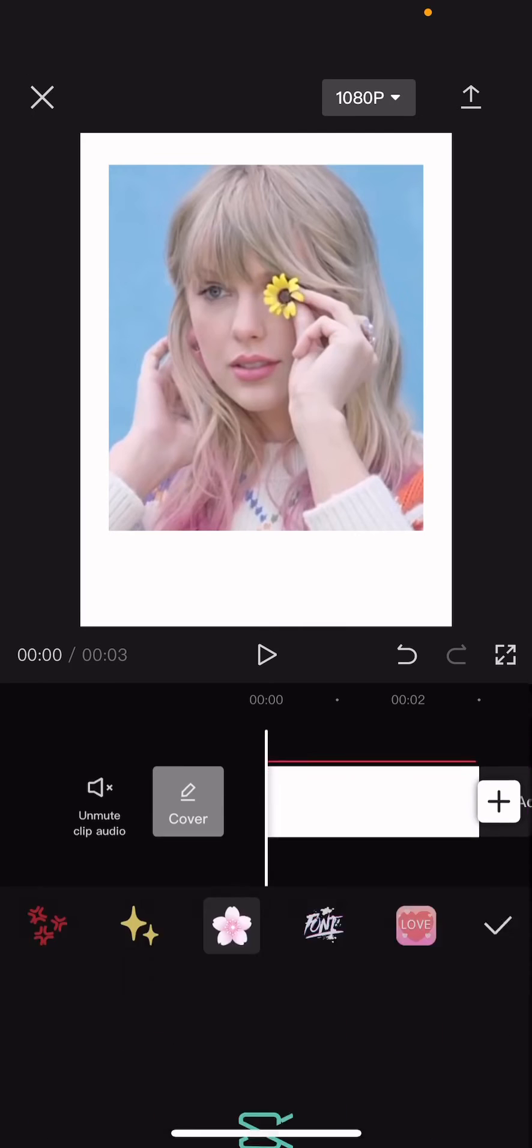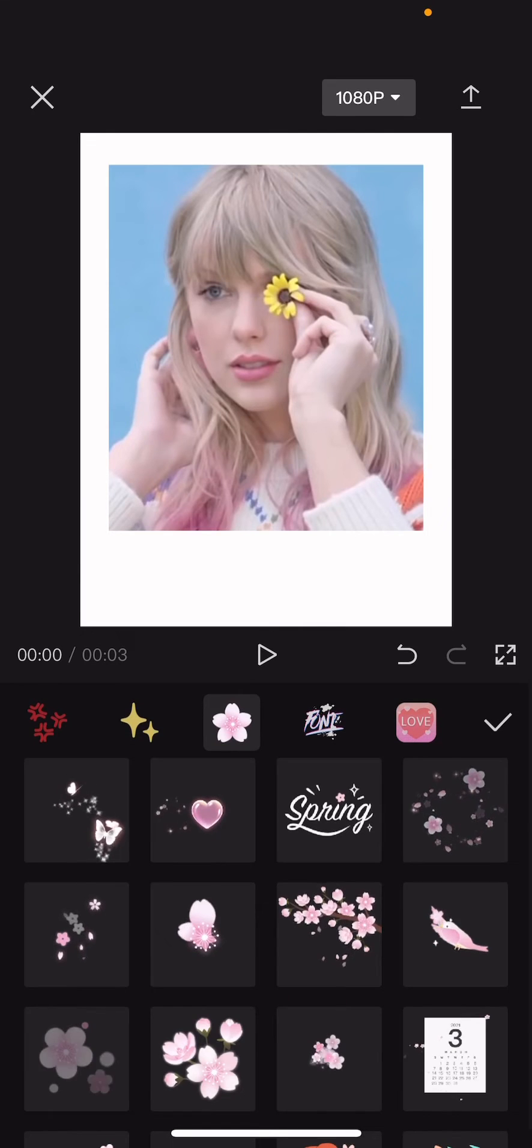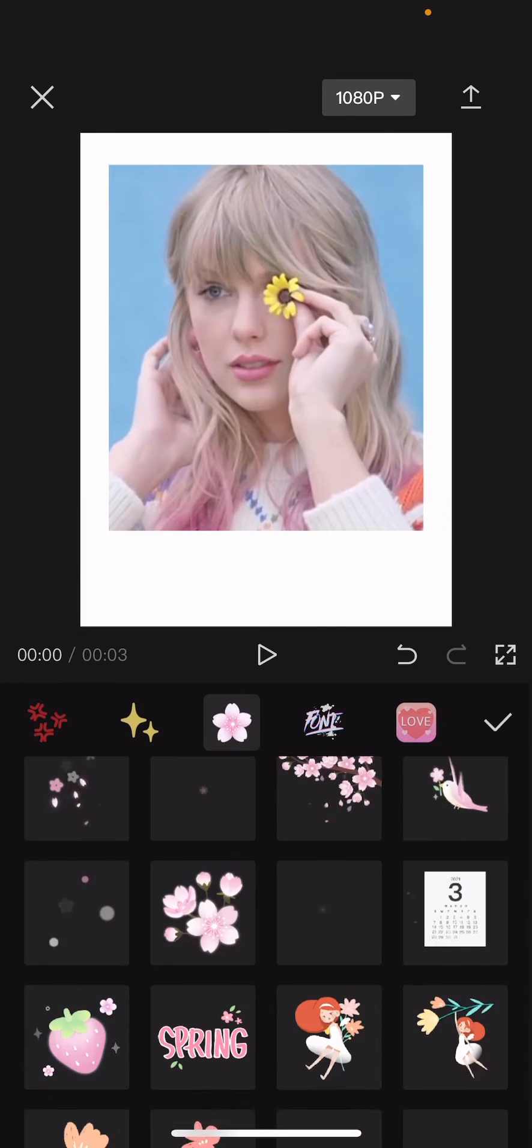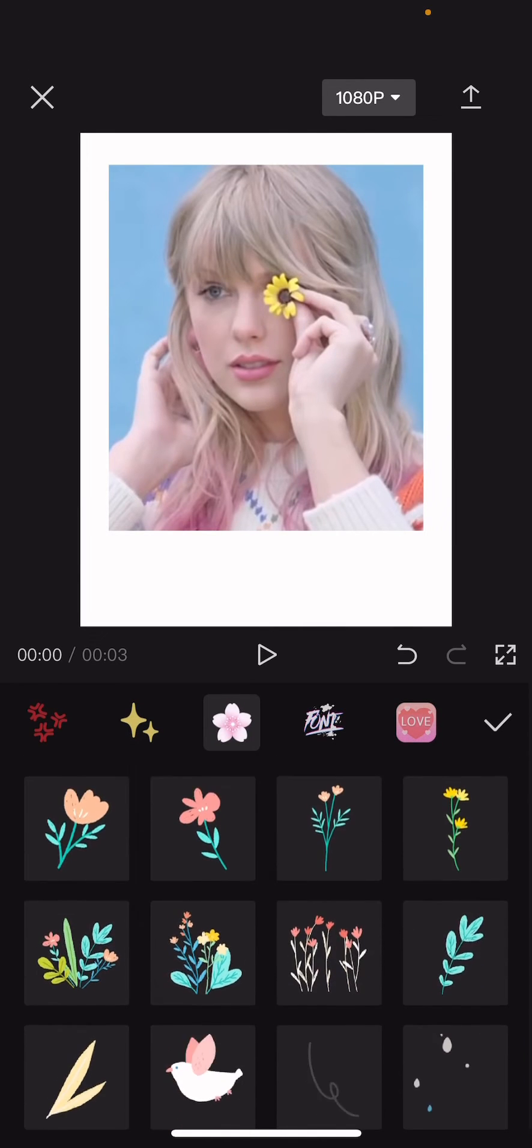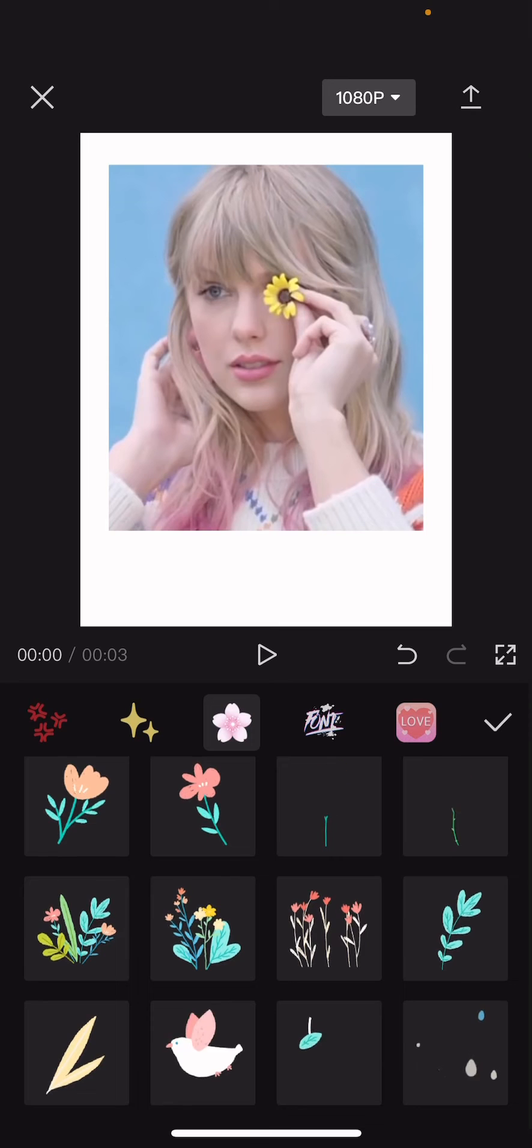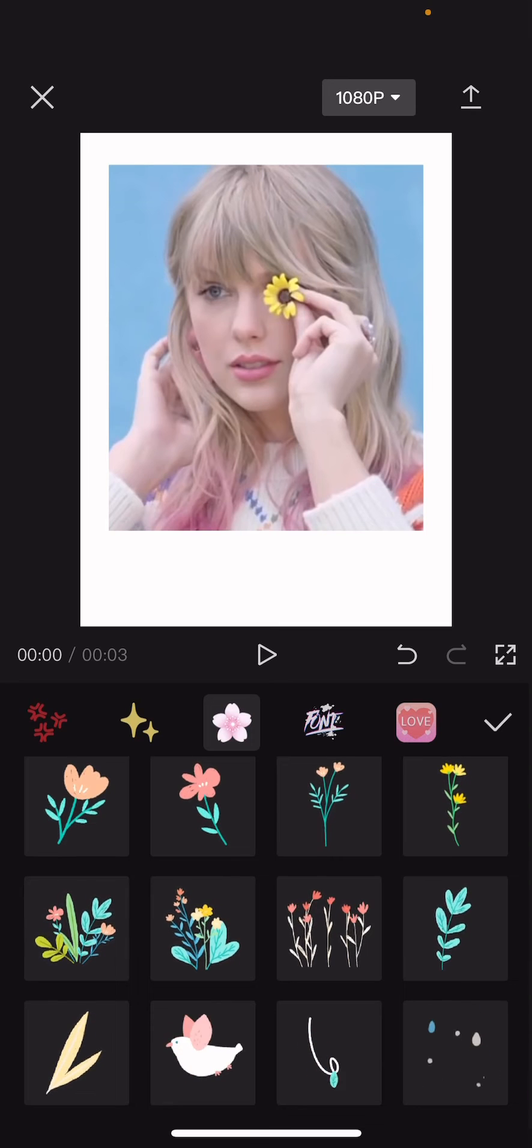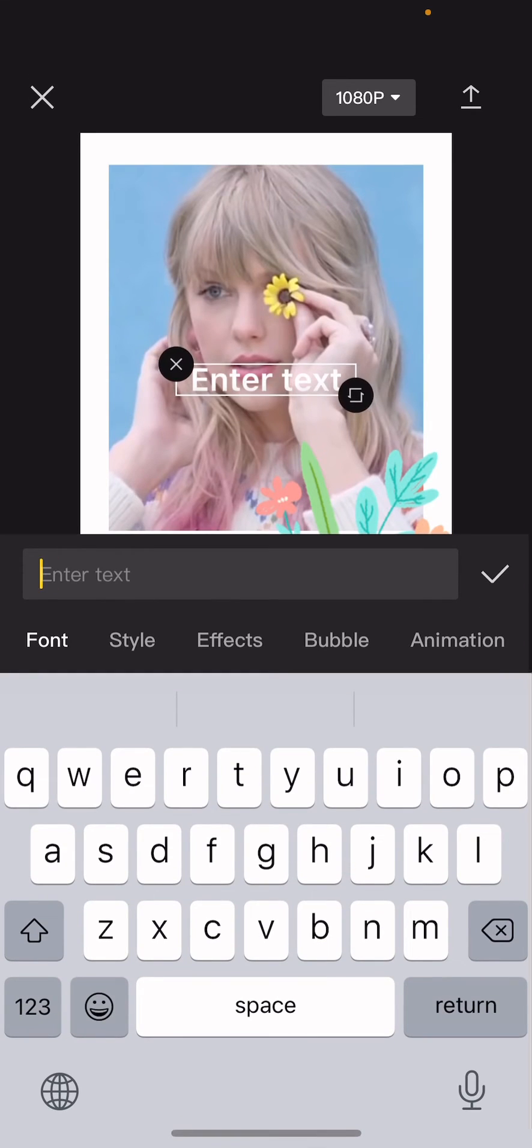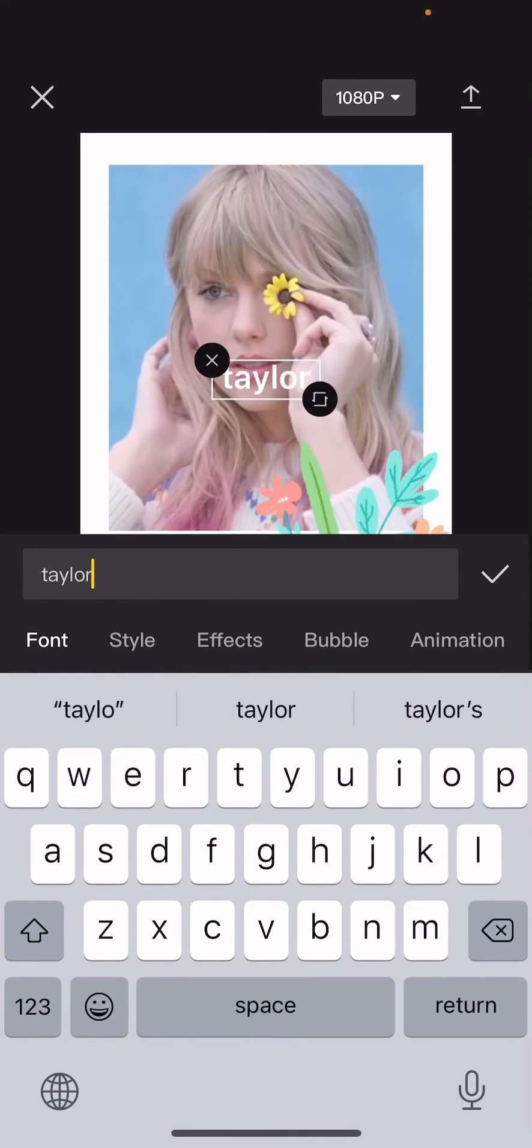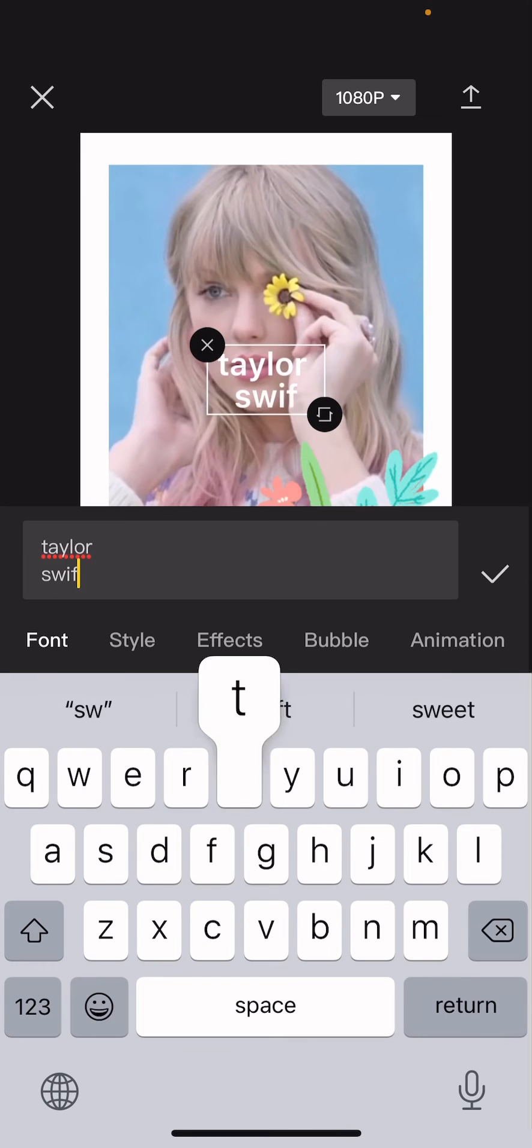Then you are just going to go to stickers and find the stickers you want to add to the video. You can also add a text to it, so I'm just going to do that.